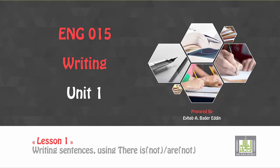Bismillah wa salatu wa salam ala rasoolillah. Hello everyone. Today we are going to start with the first lesson of our writing course in ENG 015.